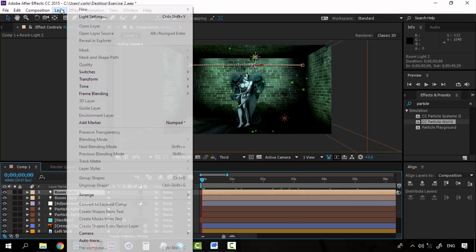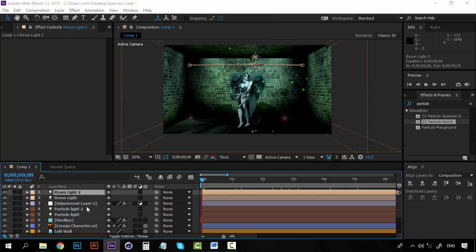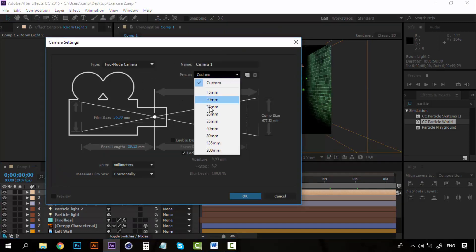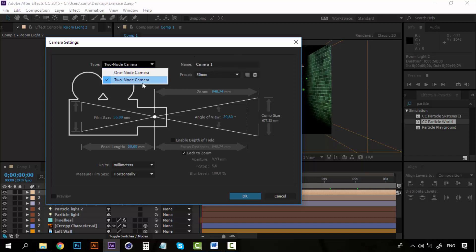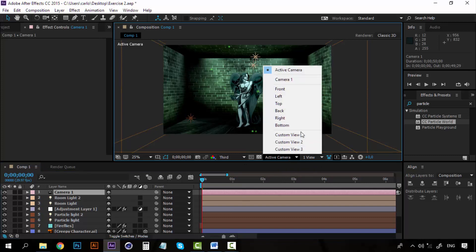Let's go to Layer > New > Camera. For the camera, let's select 50mm and we can call this Camera1. Make sure that it's on two-node camera, and click OK.